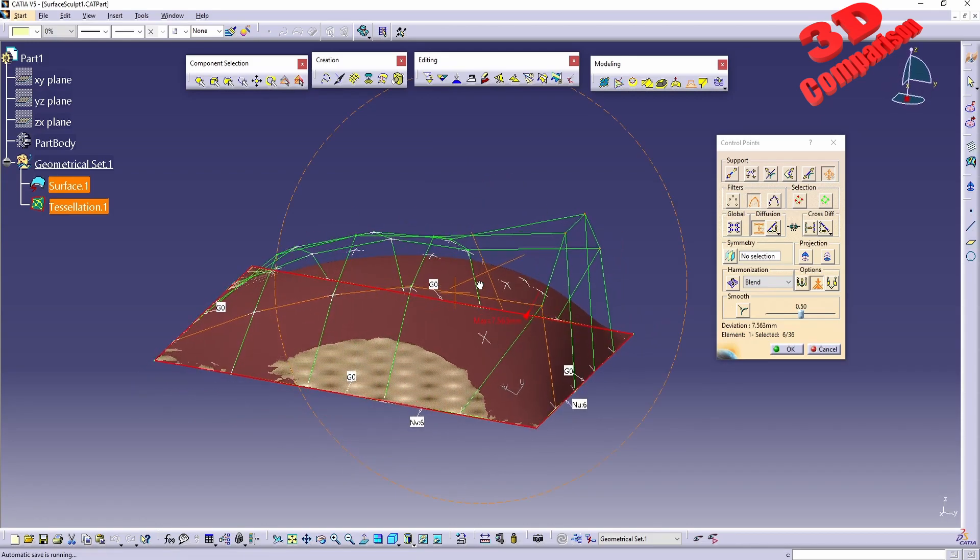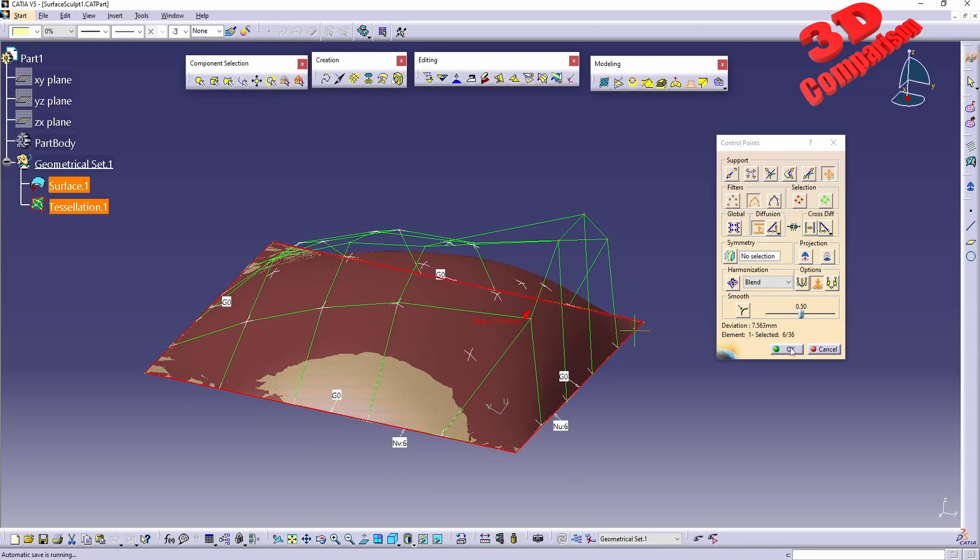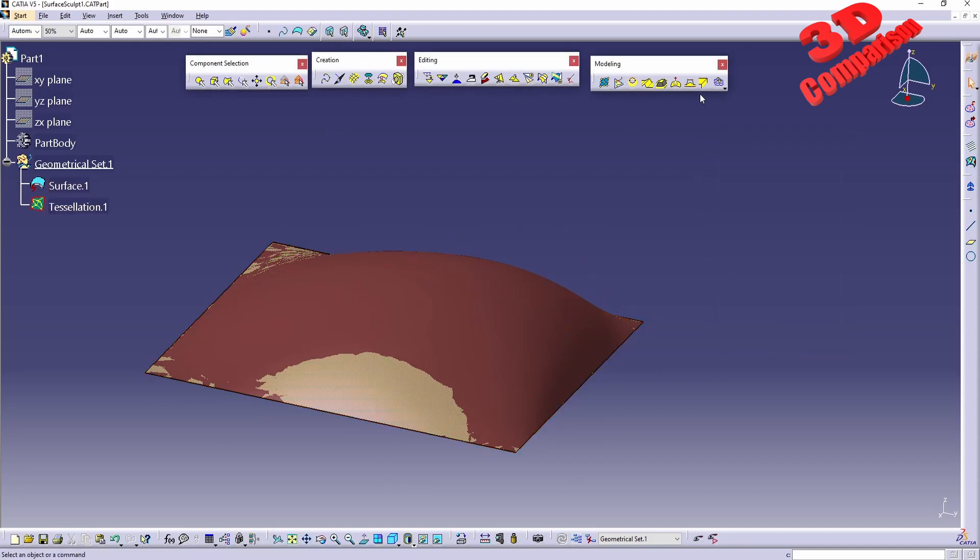So overall, this is how you can use surface sculpting within Shape Sculptor in CATIA V5.